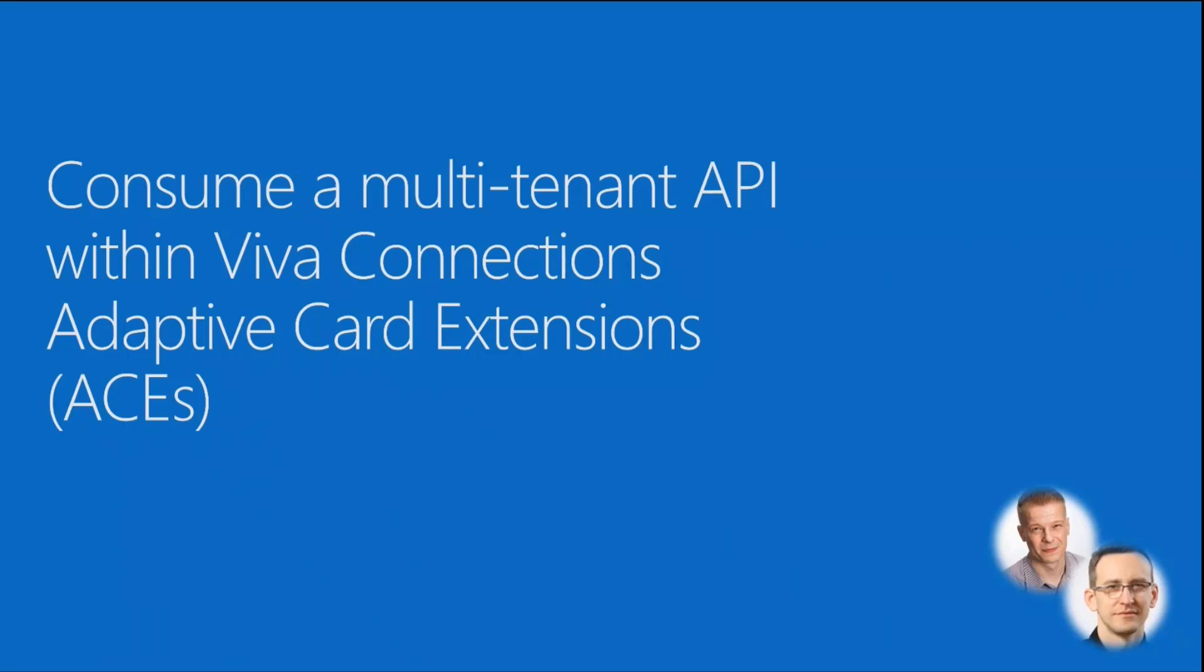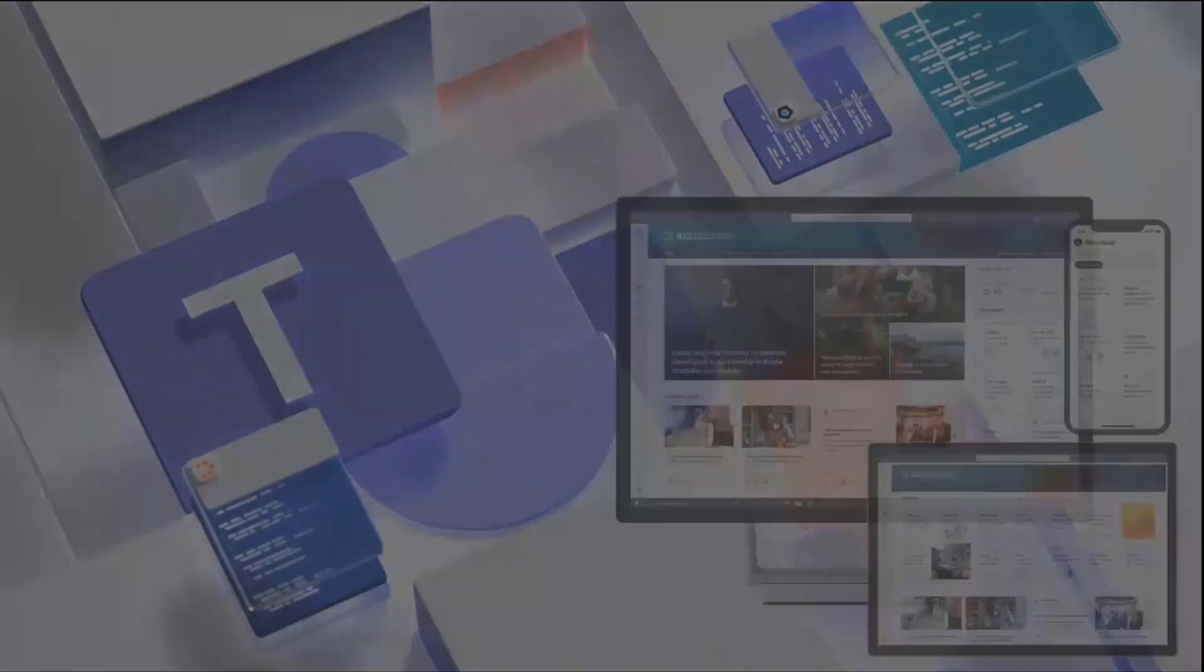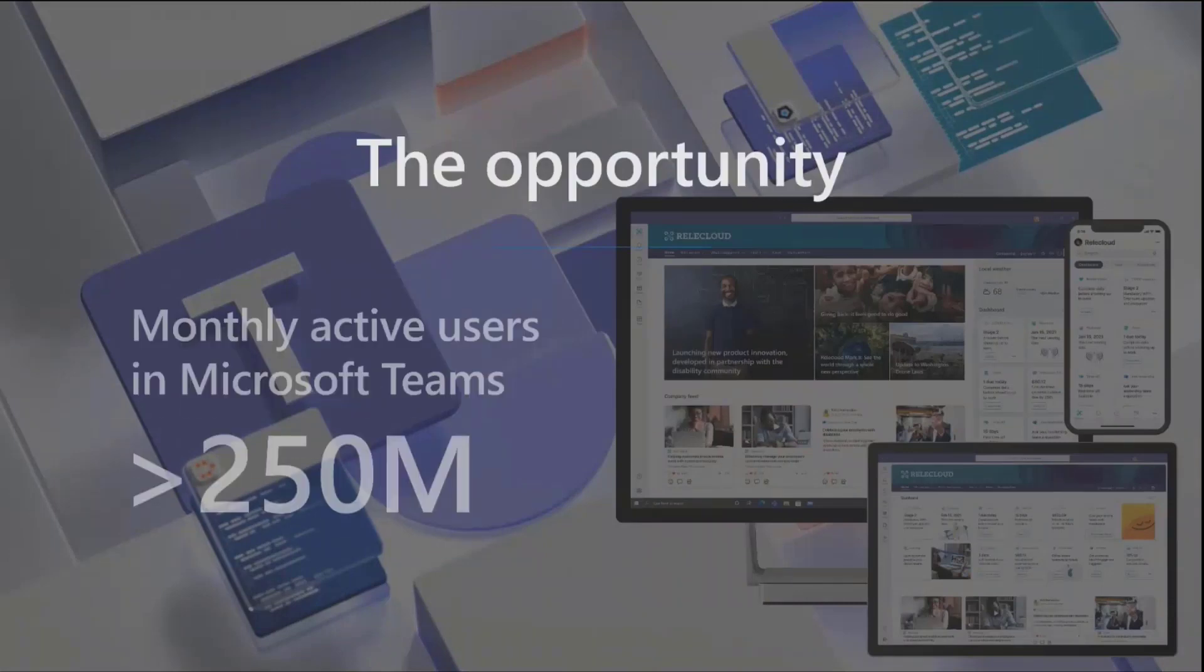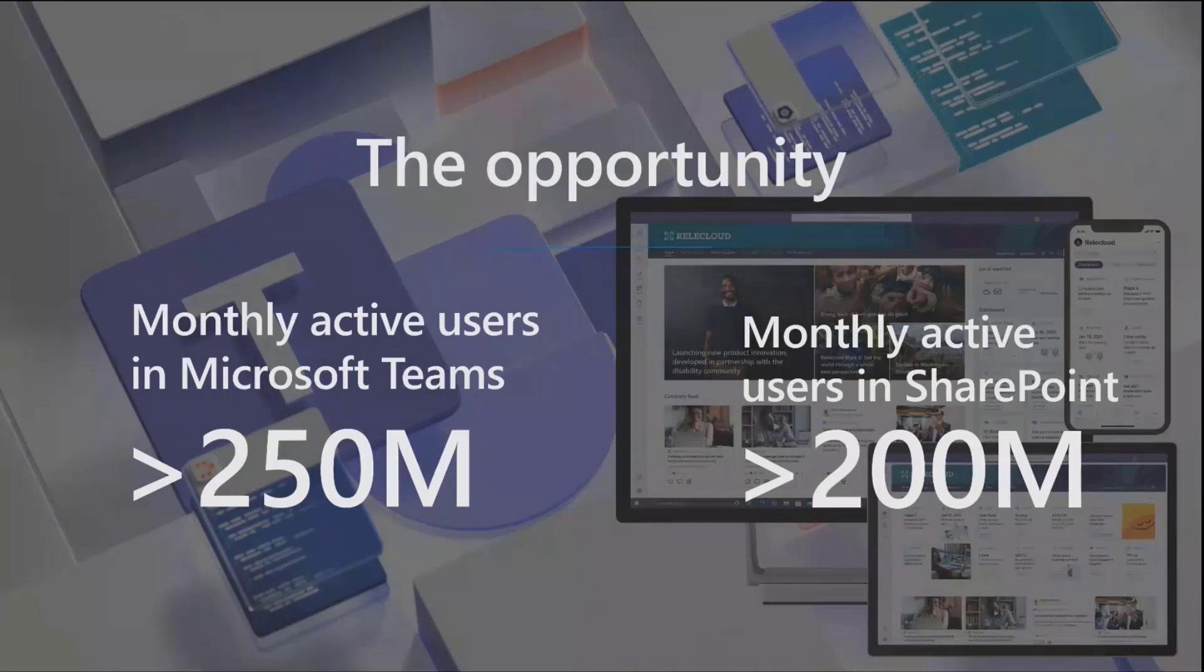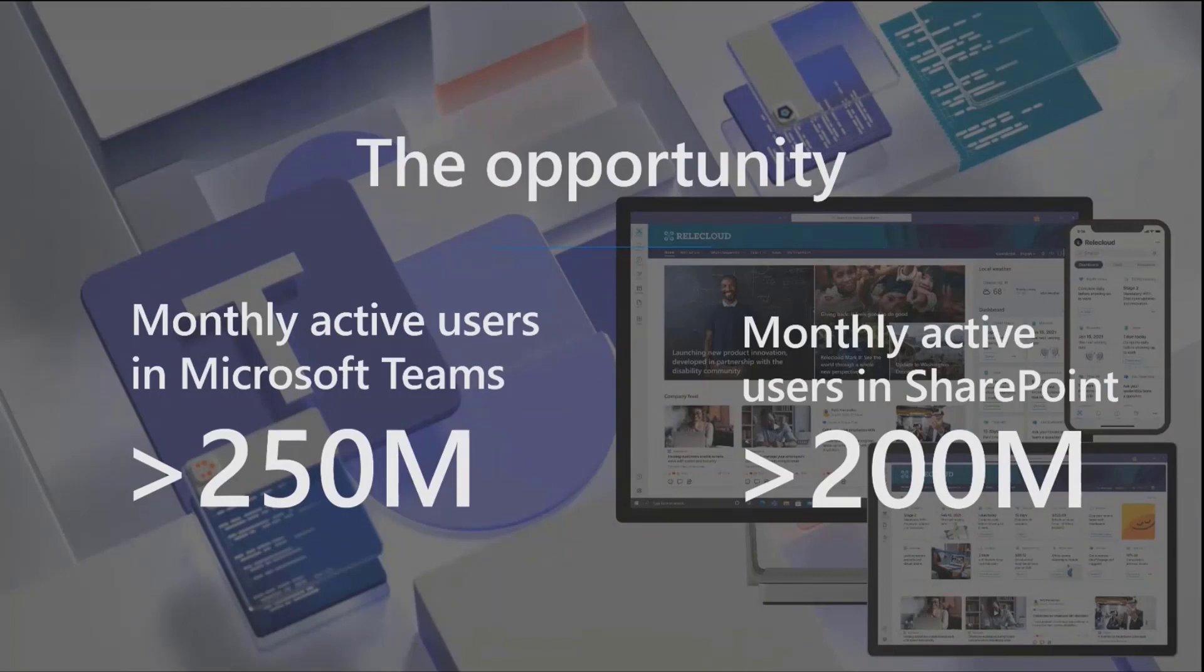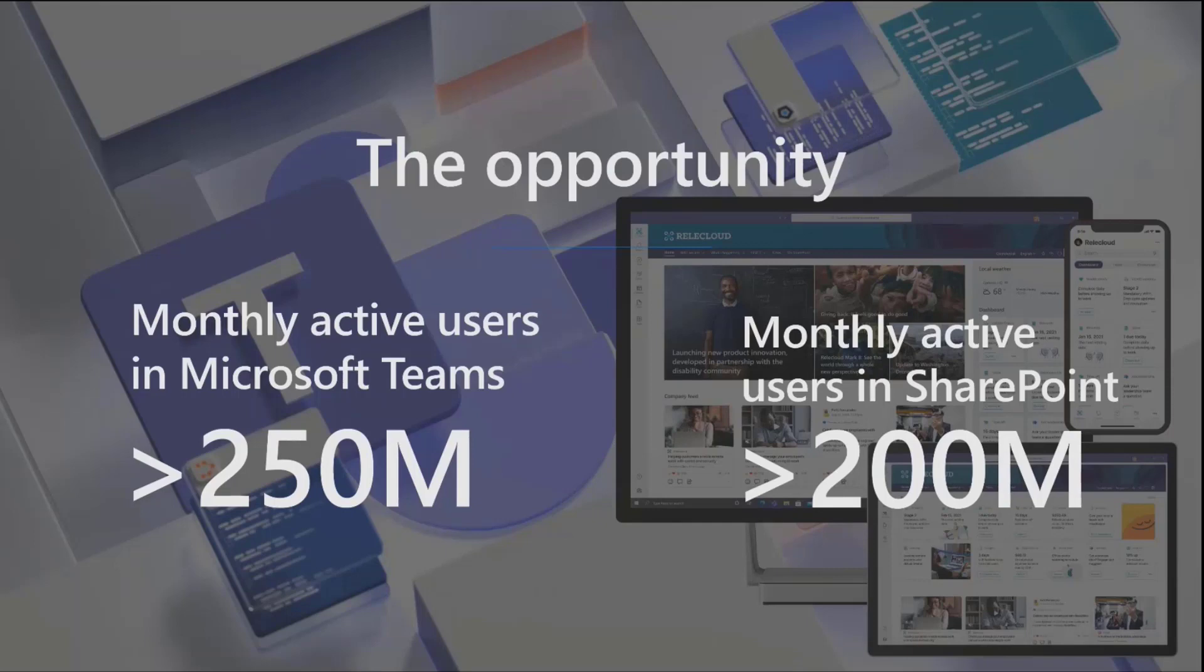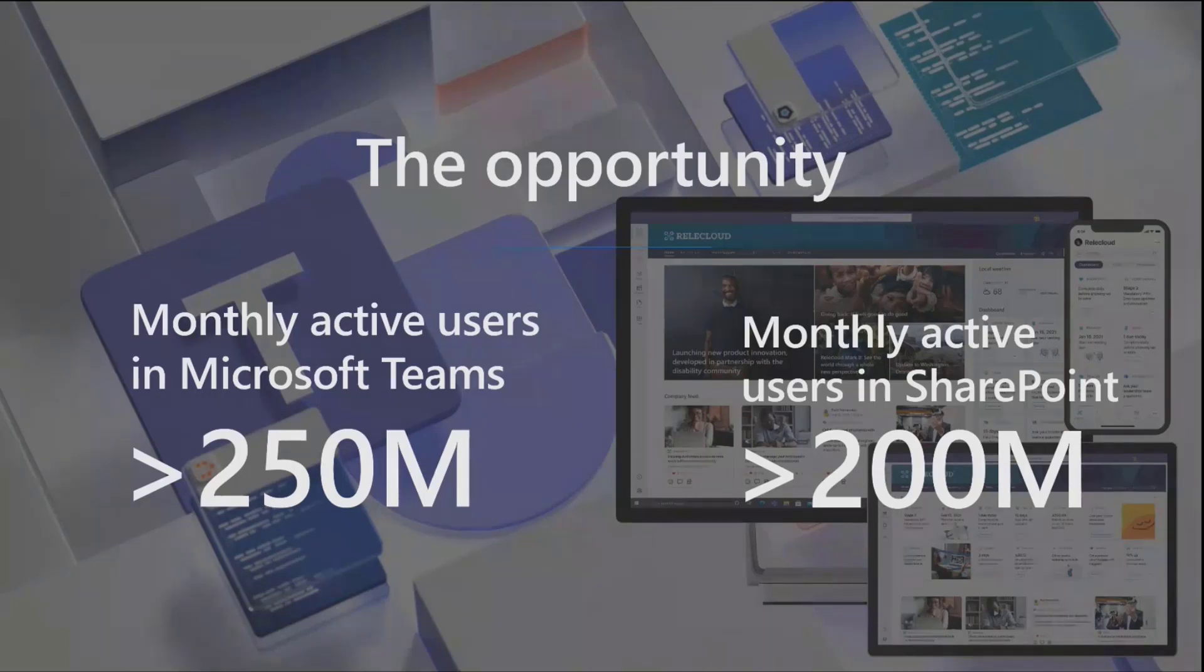But let's have a quick look at a few slides first on why you would do this. The Microsoft 365 opportunity is huge for the partner ecosystem. We have more than 250 million monthly active users in Microsoft Teams and more than 200 million monthly active users in SharePoint Online. A lot of people are overlapping between these because SharePoint is powering the content within Microsoft Teams. Viva Connections is exposed in Teams but powered by SharePoint behind the scenes and by the SharePoint framework.